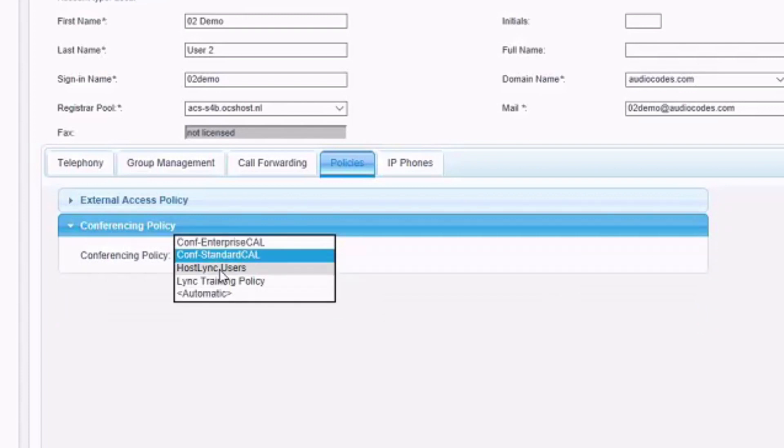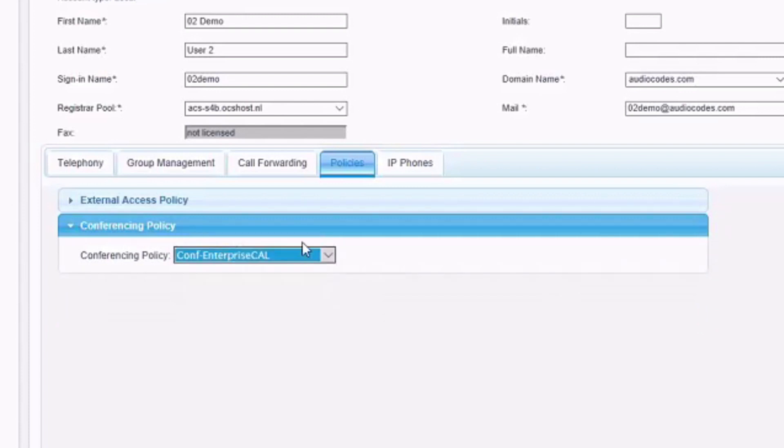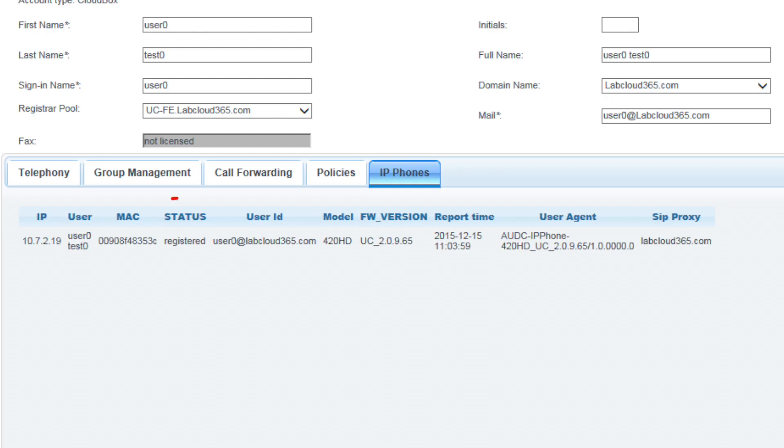And we can see if this user is connected by means of an IP phone, where we will see the status of the phone, MAC address, etc.